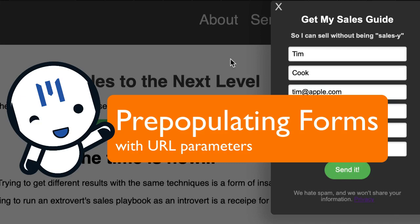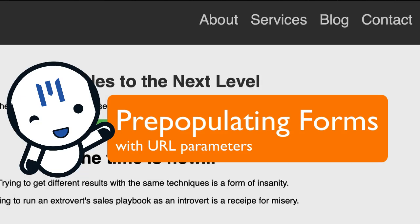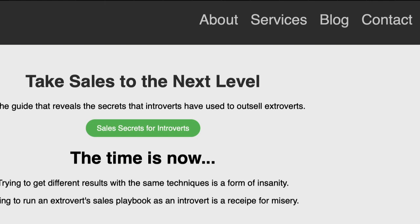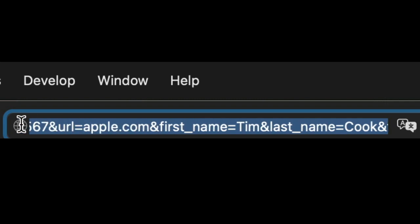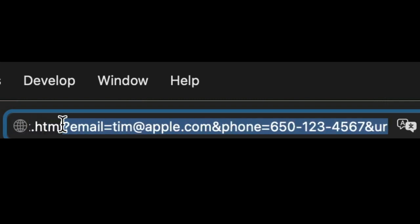If we're sending out a newsletter to our existing list, we already know people's email. So now we can pre-populate the email in a lead capture form just to make it that much easier for folks. Say we've got some mailer we want to send out about sales secrets for introverts. If someone comes here and they click on this button, it's already filled in the relevant information. We did that by passing it in the URL.